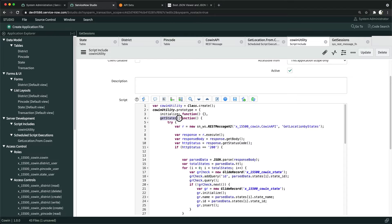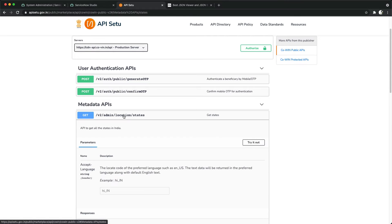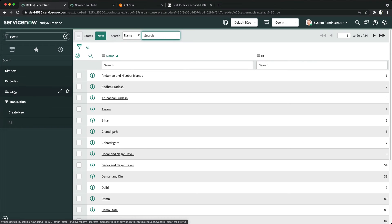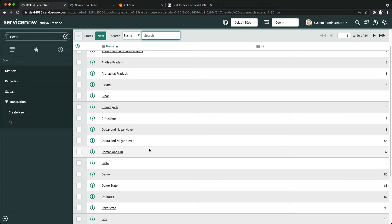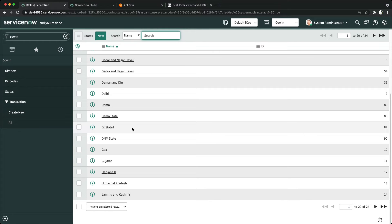This function is called getStates, which basically retrieves all the states. I'm fetching all the states and storing them here. Clicking this, you can see all the states — though some have bogus names because they're coming from the test server. Names like DNM State and DH State are all test states, just for demo purposes.